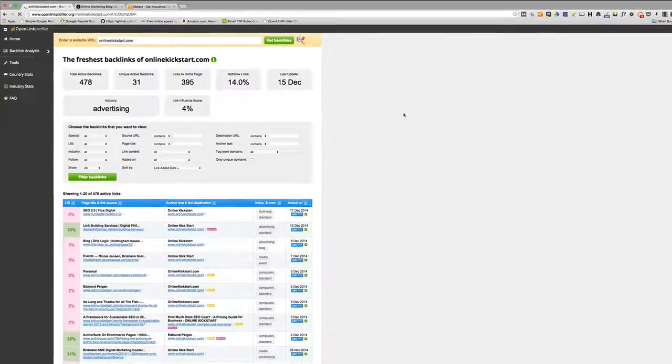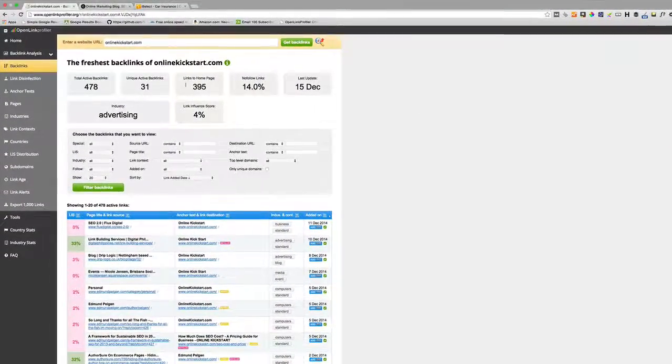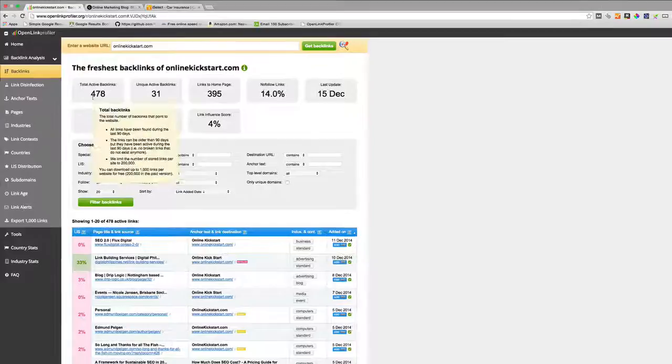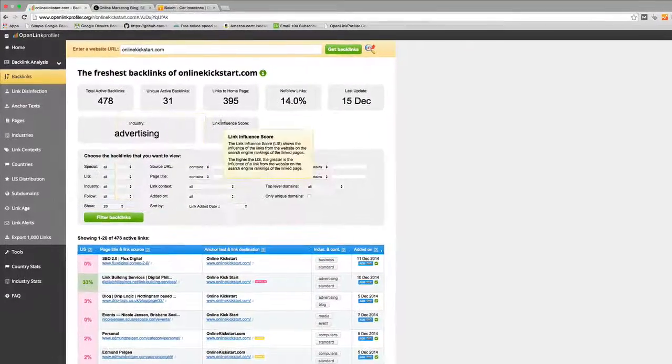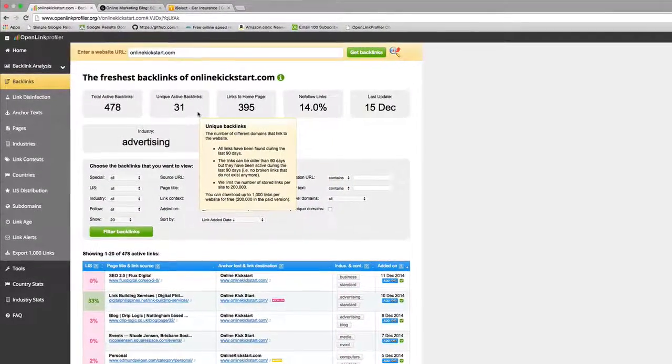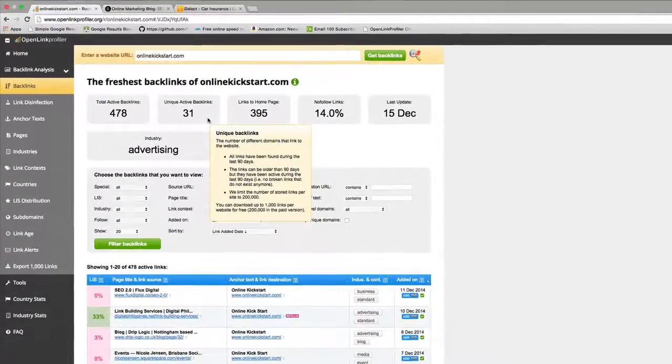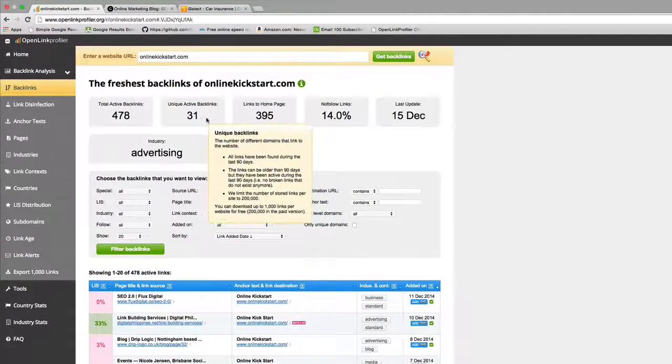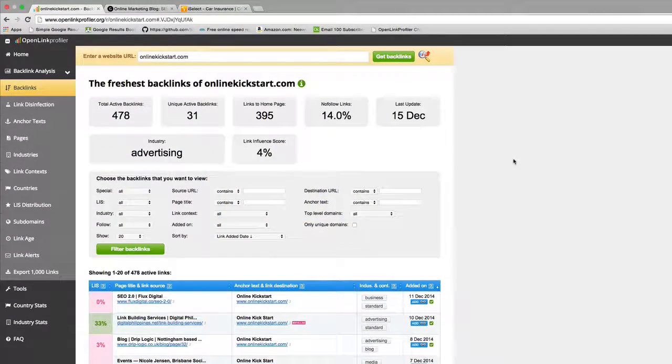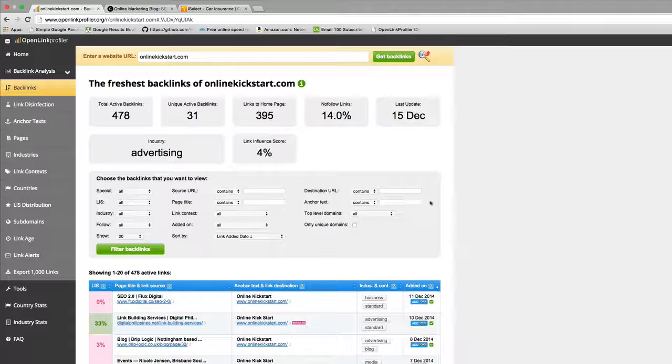What we can see from this dashboard is that there are 478 backlinks from 31 unique domains. In this case here, this is the real number we're trying to chase - we want to get more unique websites linking to you.